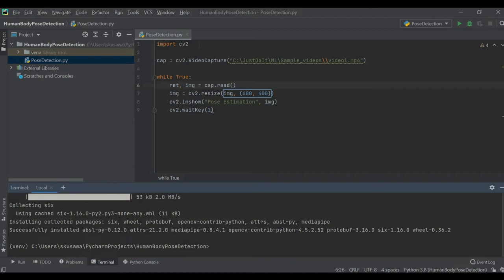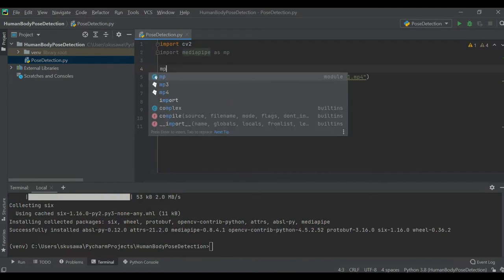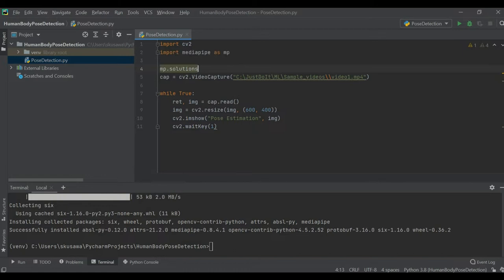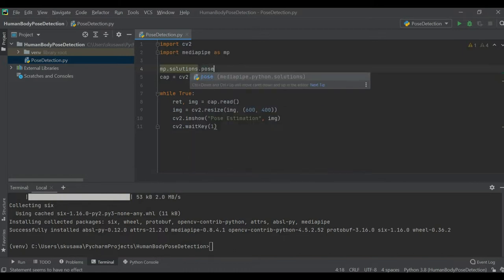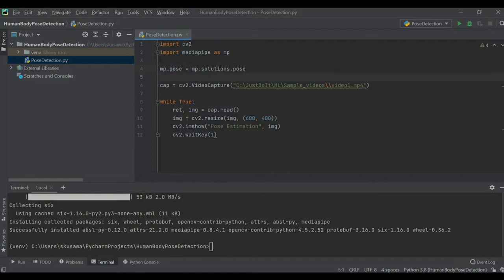MediaPipe is installed and ready to use. Let me import it — 'import mediapipe as mp'. Now I'm going to access the solution from MediaPipe. From MediaPipe solutions, there is a pose solution that will help us do body pose detection. I'll store it in a variable called 'mp_pose'. From this pose detection solution I'll access the actual pose model through the Pose class — 'mp_pose.Pose()' — and store it in a variable called 'pose'.